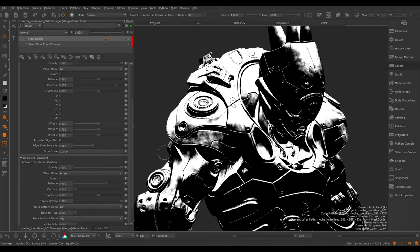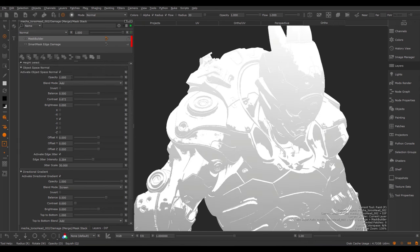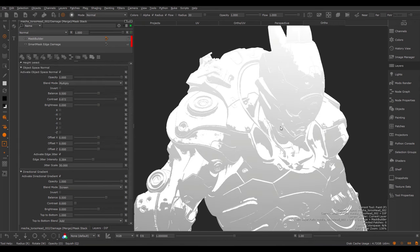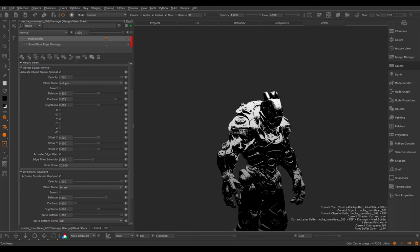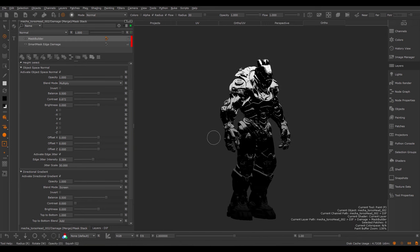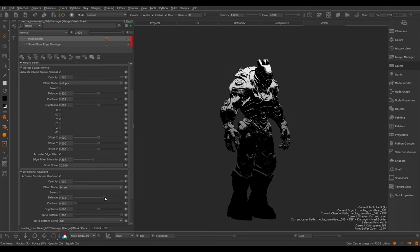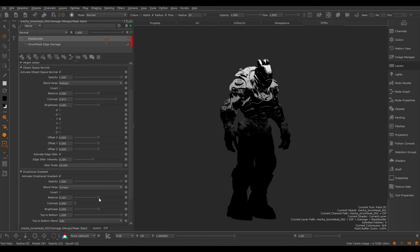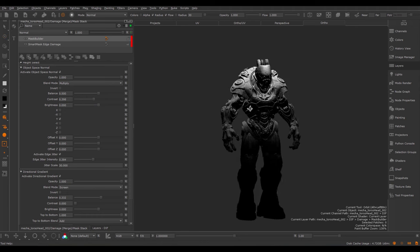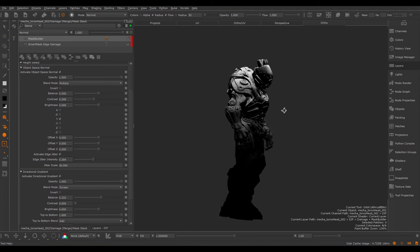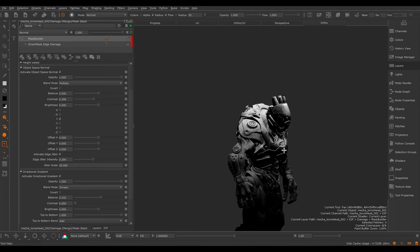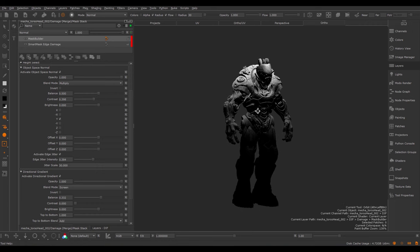Let's see how we can combine this effect, for example, with the Directional Gradient. I'm going to turn back on my Directional Gradient and I will set the Object Space Normal to be on Multiply. Using the Balance of the Directional Gradient, I can control now the effect where this happens. So here for example, we now have a slight dust effect that only happens on the top part of the model.